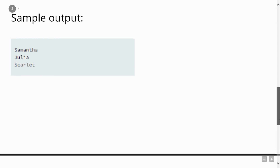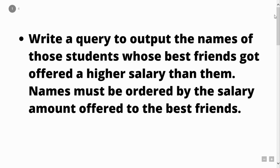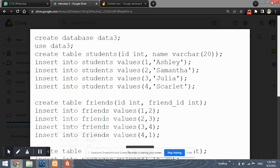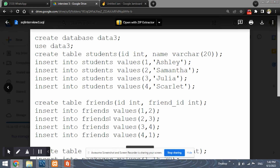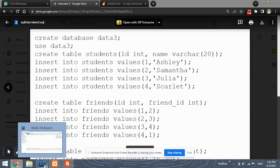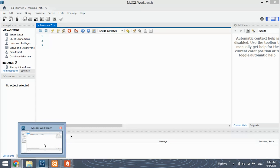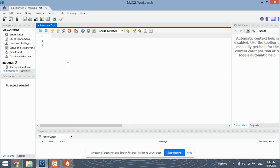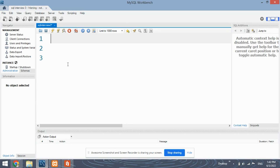I hope you've understood the problem statement. Let's move ahead solving this question. We will be solving this problem statement using MySQL Workbench. You can use any stable version of MySQL Workbench on your device.